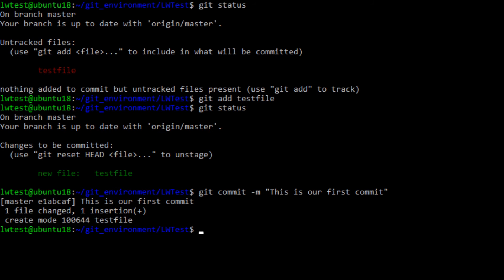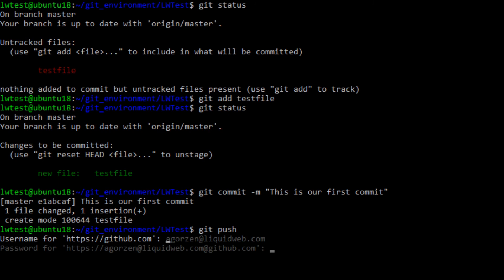Now, to get this uploaded back to our repository on GitHub, run git push, and log in with your GitHub username and password.